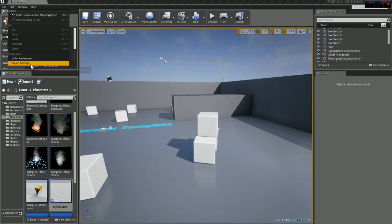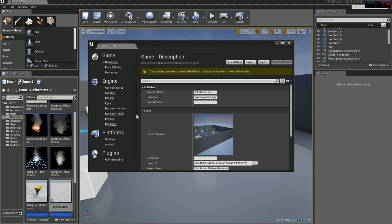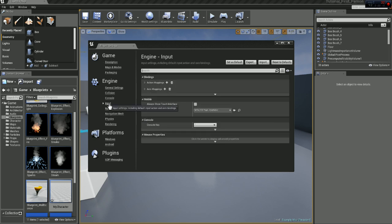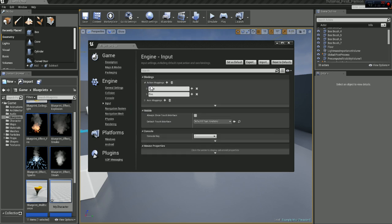Let's click edit, project settings, input, action mappings, and let's create a new action map.